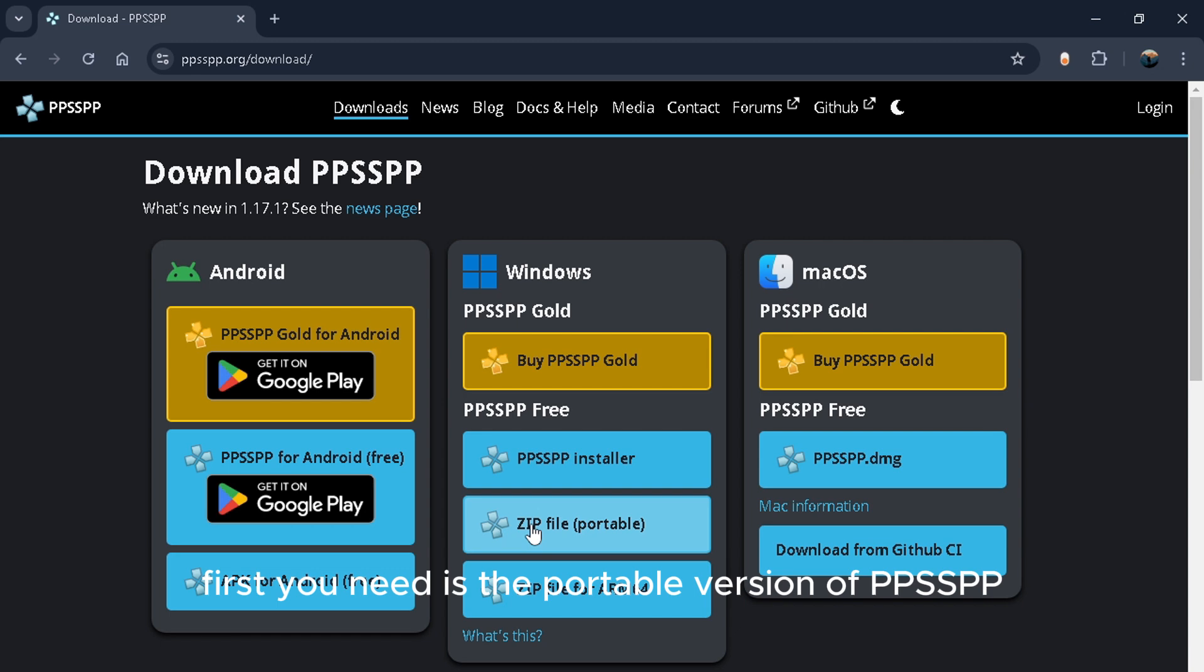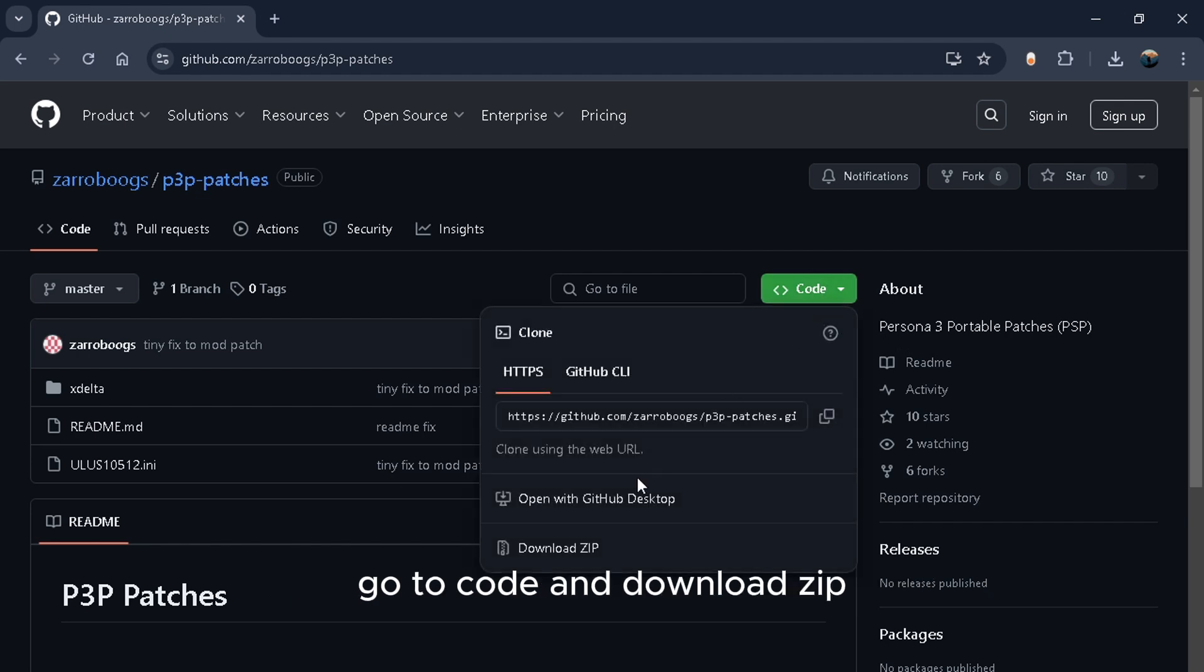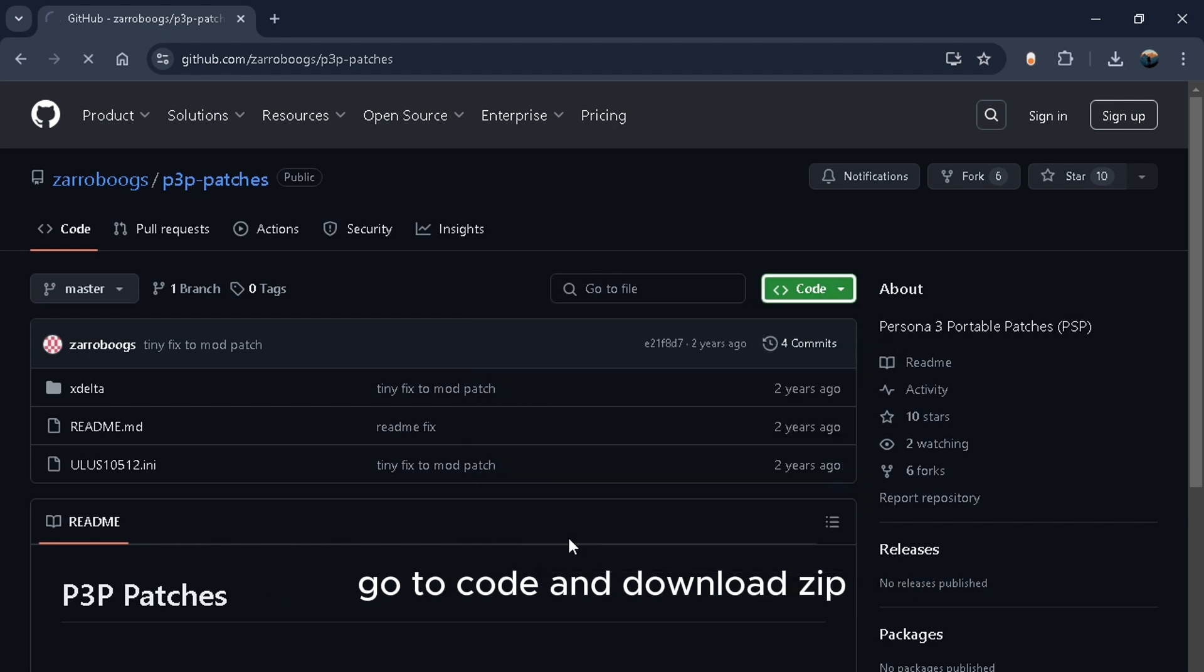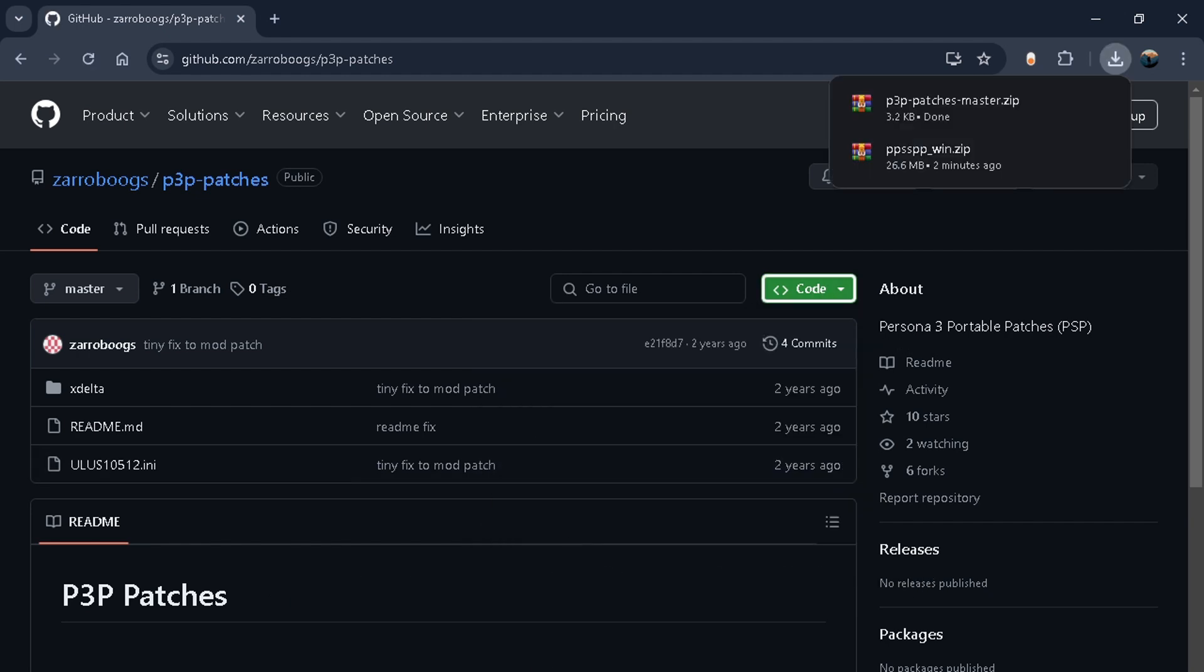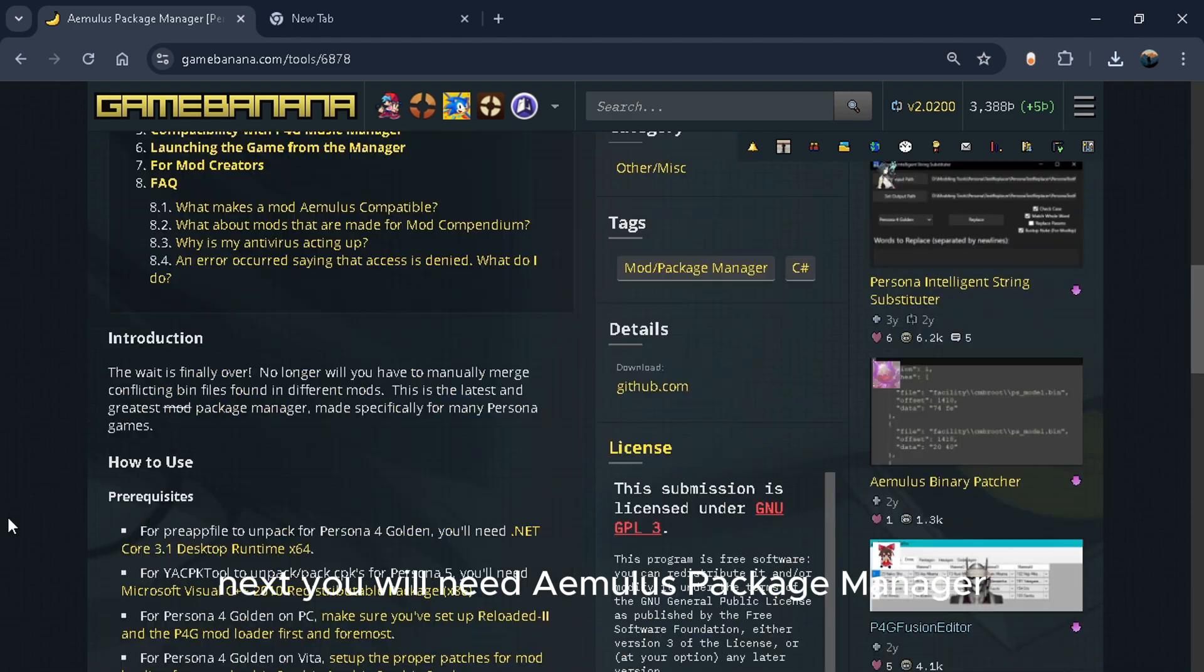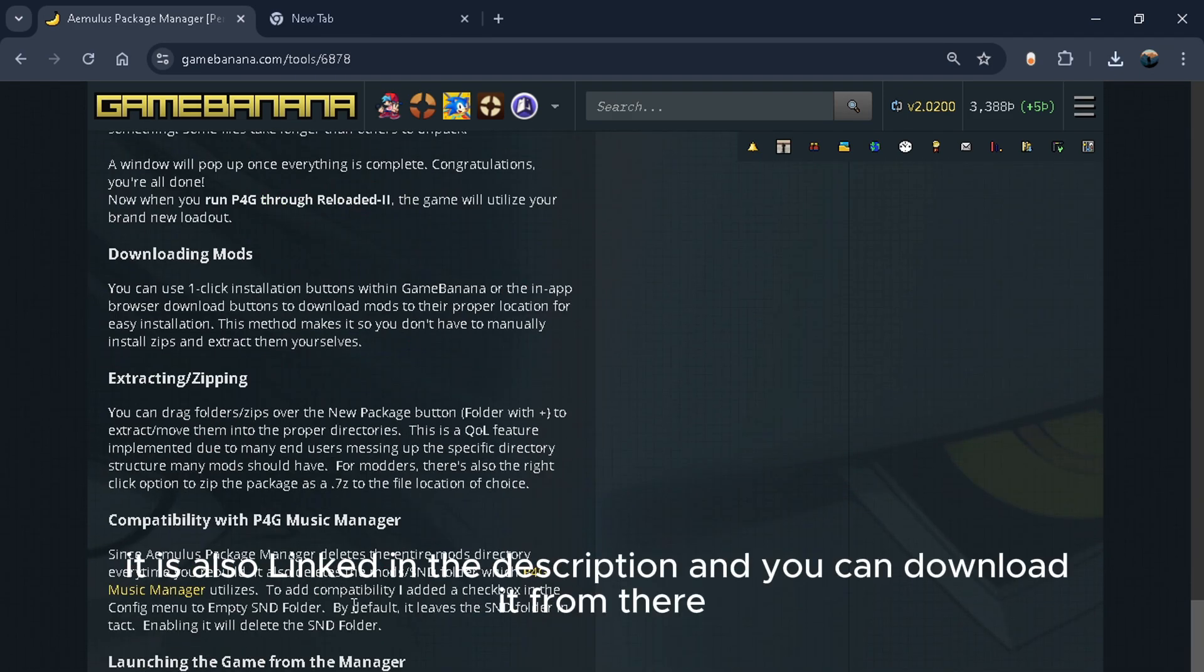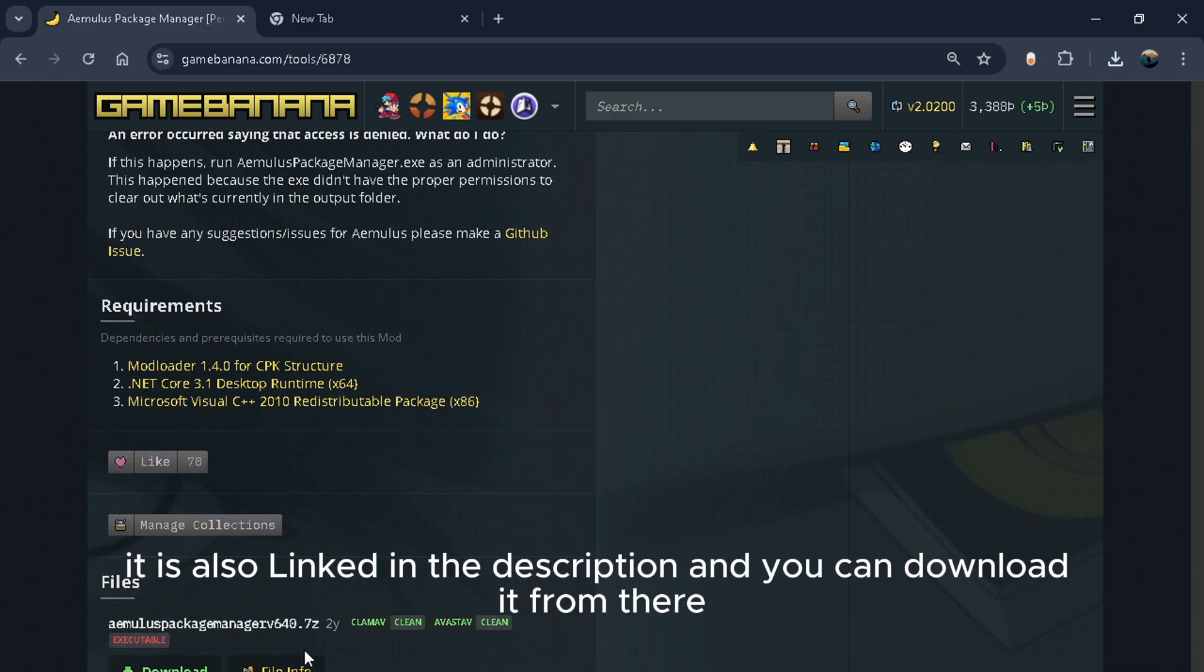First, you need the portable version of PPSSPP. Next, you will need Lipsum's P3P patches. Go to code and download the zip. Next, you will need Amulis package manager. It is also linked in the description and you can download it from there.